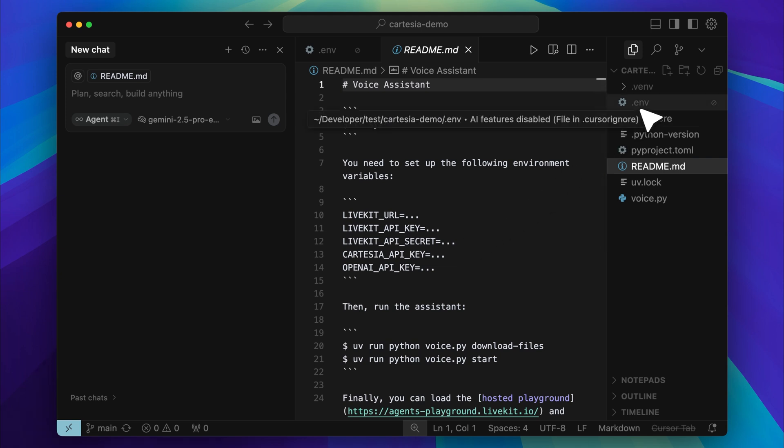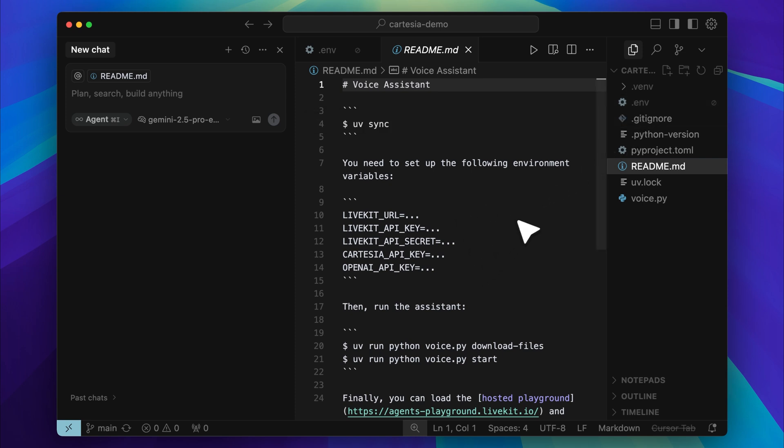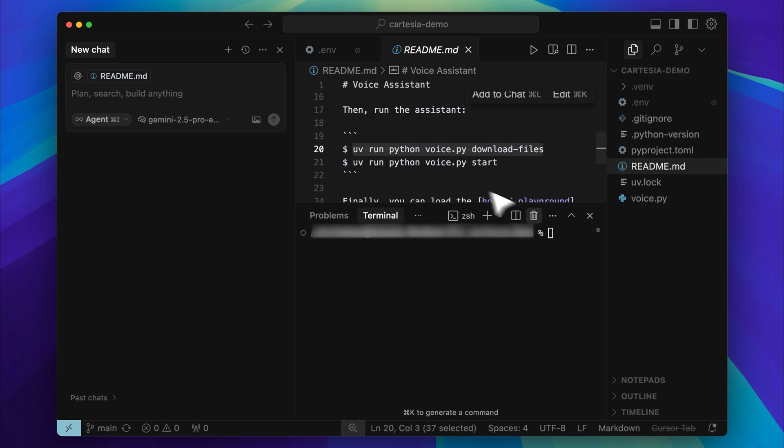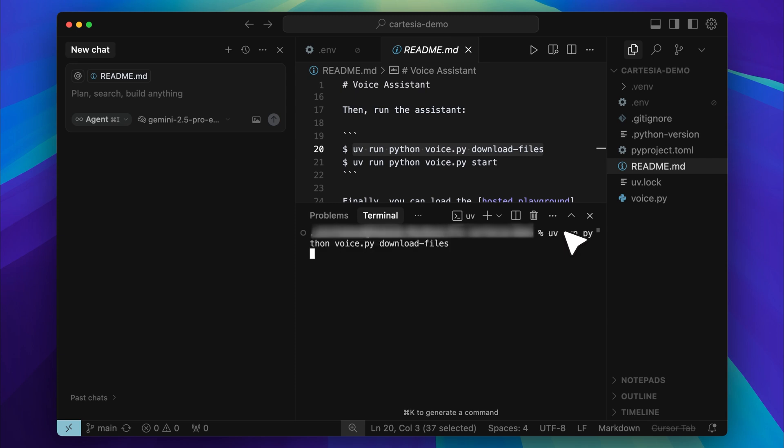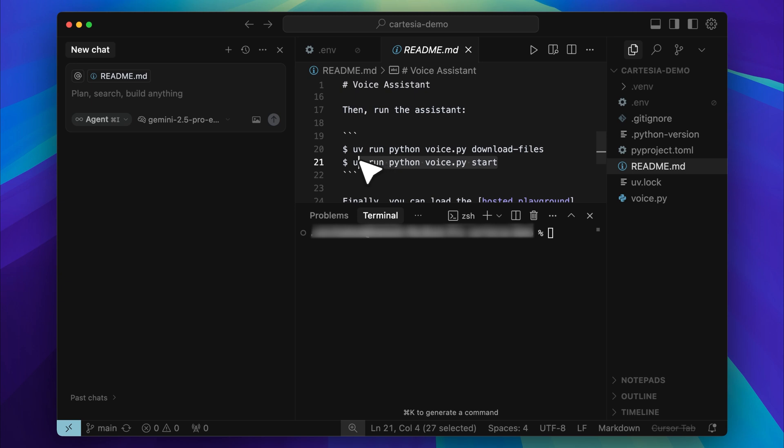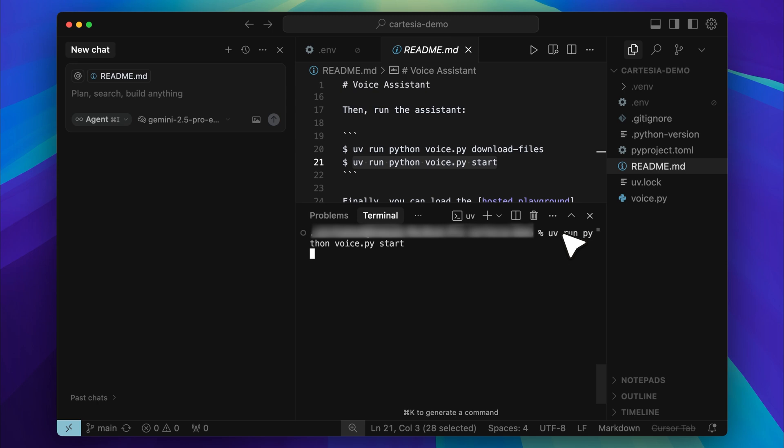Now go ahead and create a .env file in the project directory. Paste the entire block of variables into the file and insert your API keys in the correct places. Once that is complete, open your terminal and paste the command that installs the dependencies. After that, use the next command to run the agent. Just copy it, paste it into your terminal, and start the process.